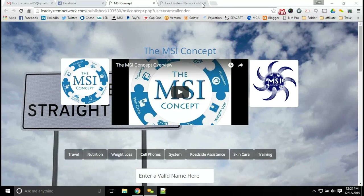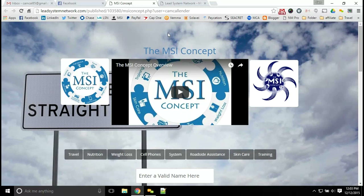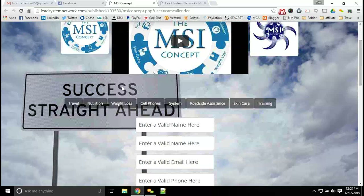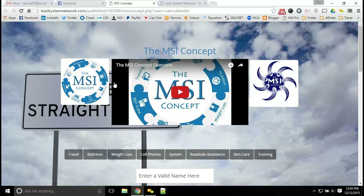Hey guys, welcome to another installment of training from the MSI concept. I am your co-host Cam Calendar. I want to go ahead and get started with the training we're going to talk on with this topic: how to get more leads for your business. This is all about lead generation. As you can see here with the MSI concept, we have a full funnel built out, and I'm going to show you the software behind this powerful funnel and how it can help you generate more leads for any business.